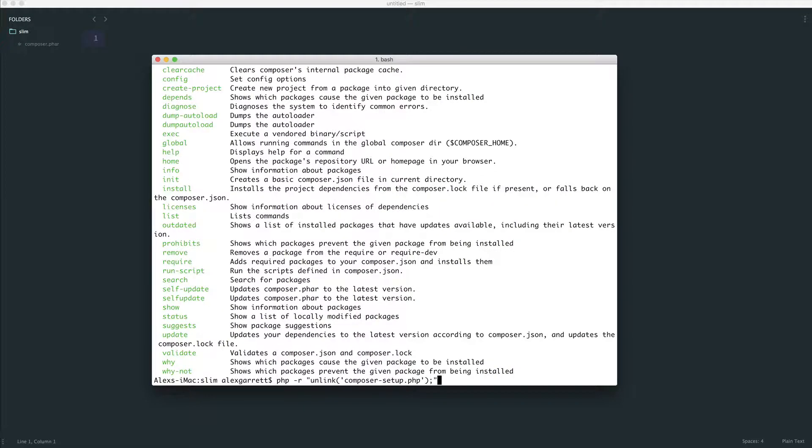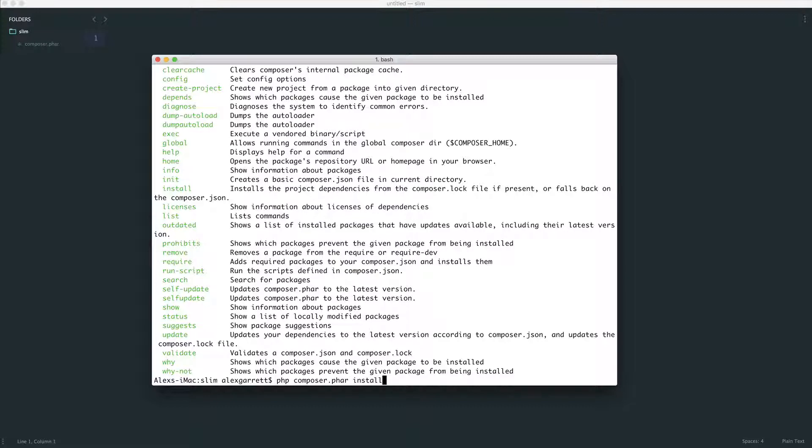And therefore, when we run composer, so in this case, php composer.phar, and then install, that will install all of our dependencies for us. And slim is included in that dependency list.